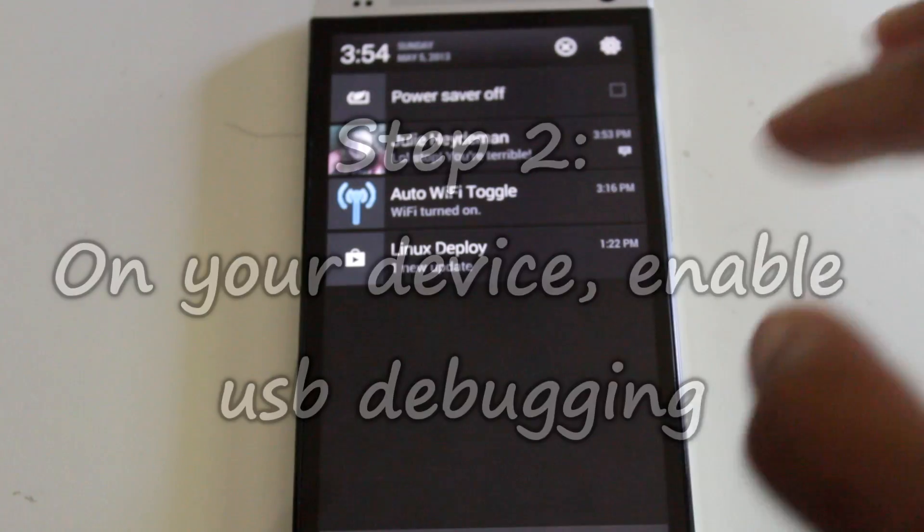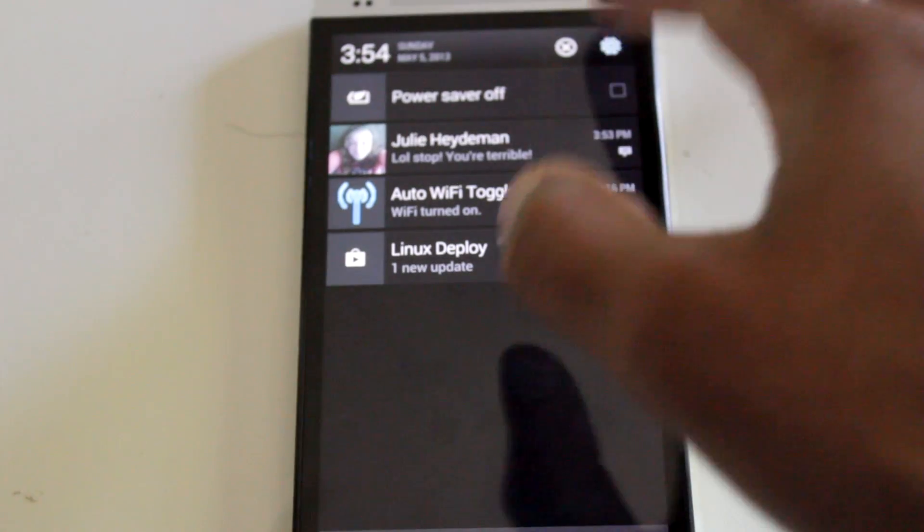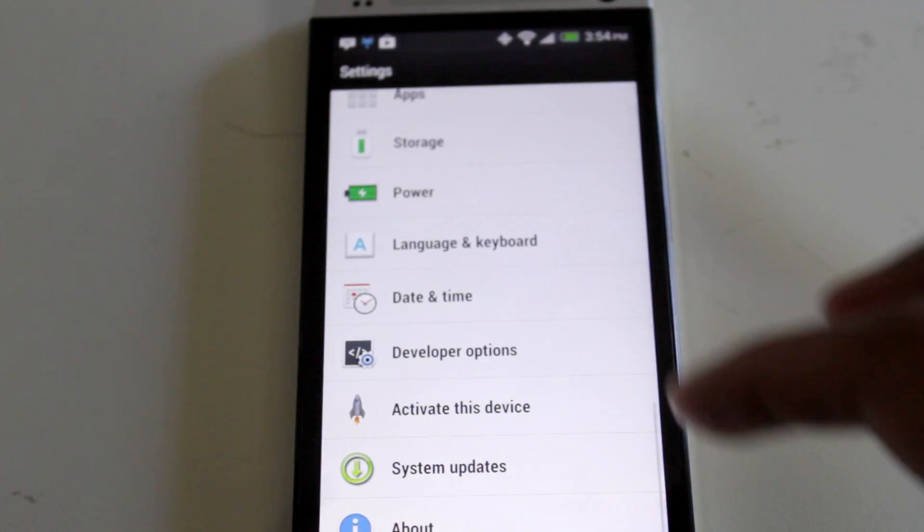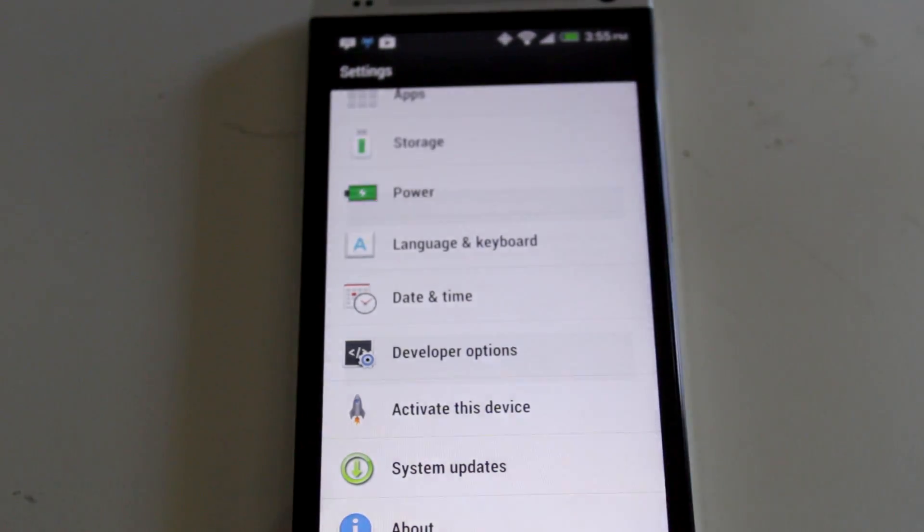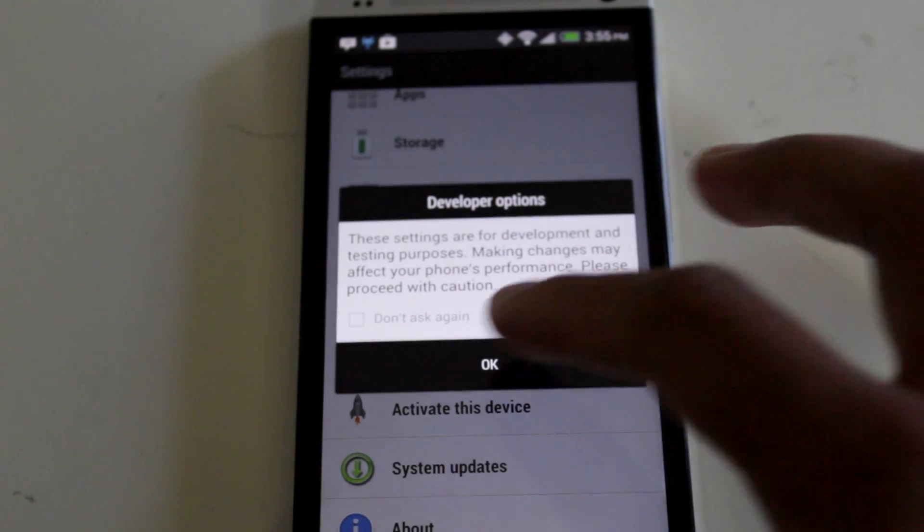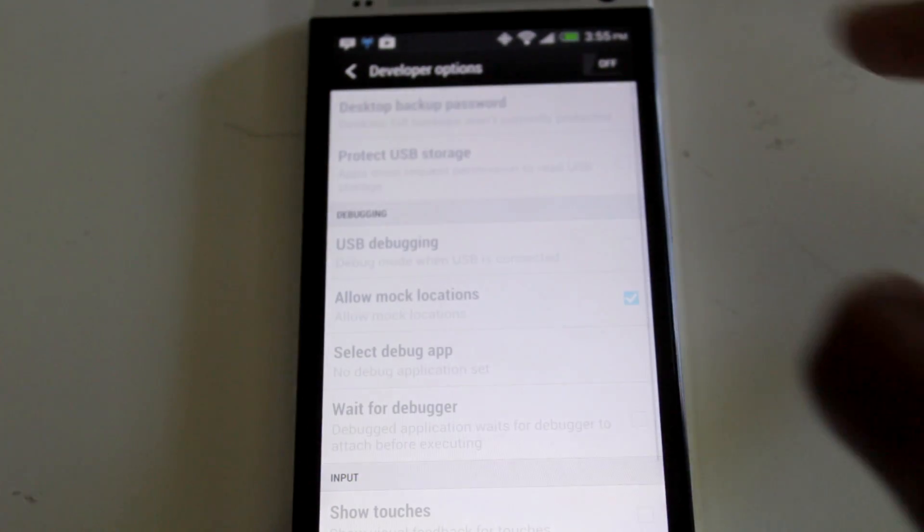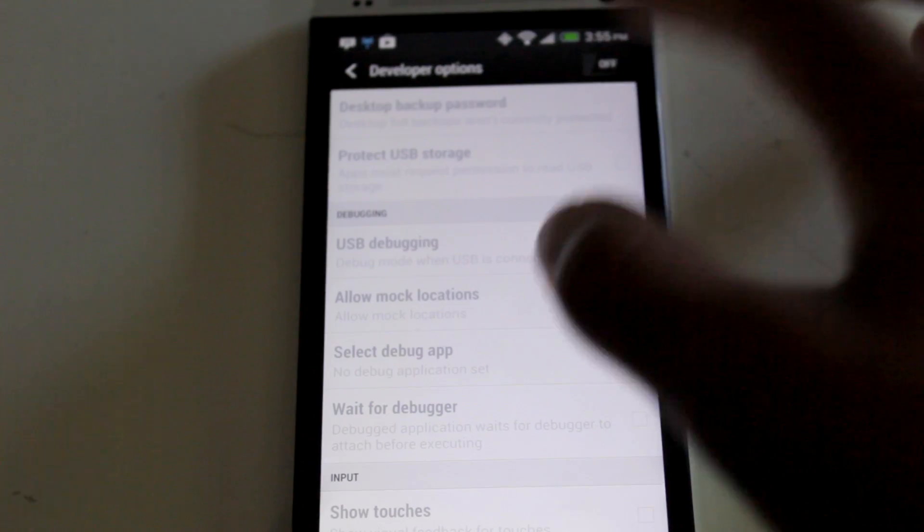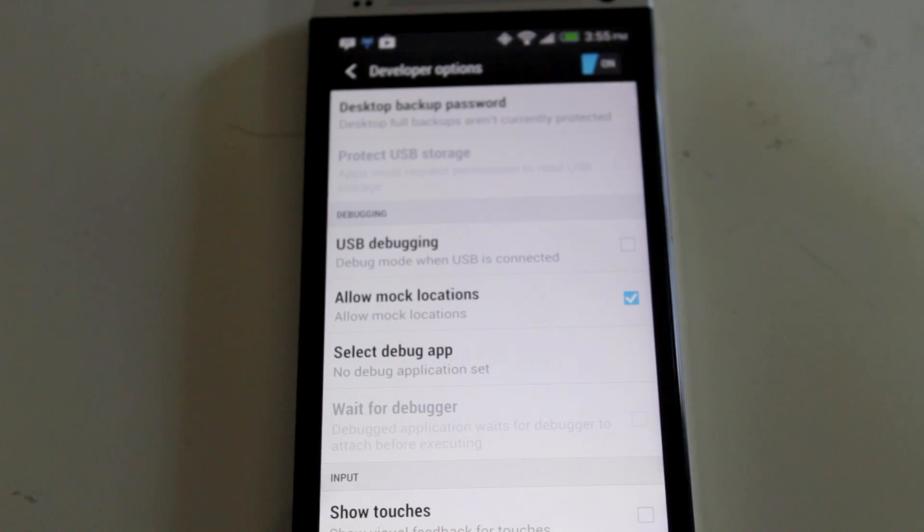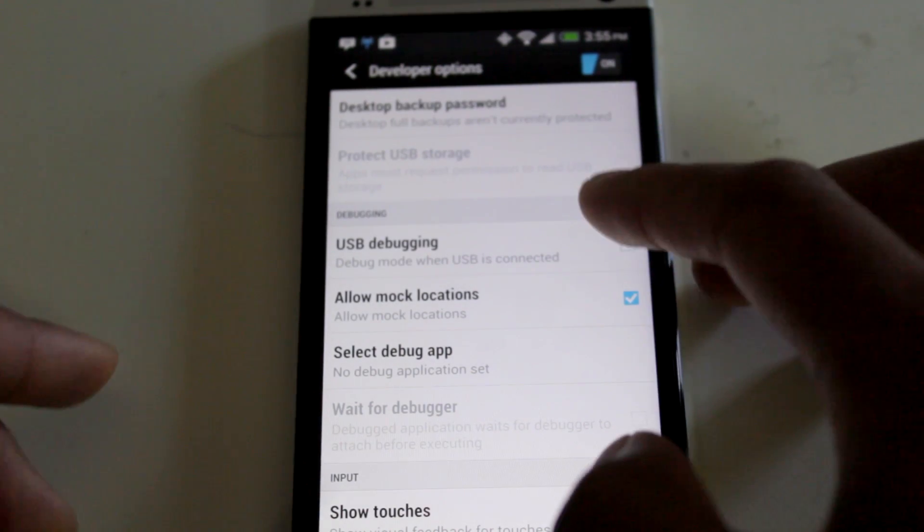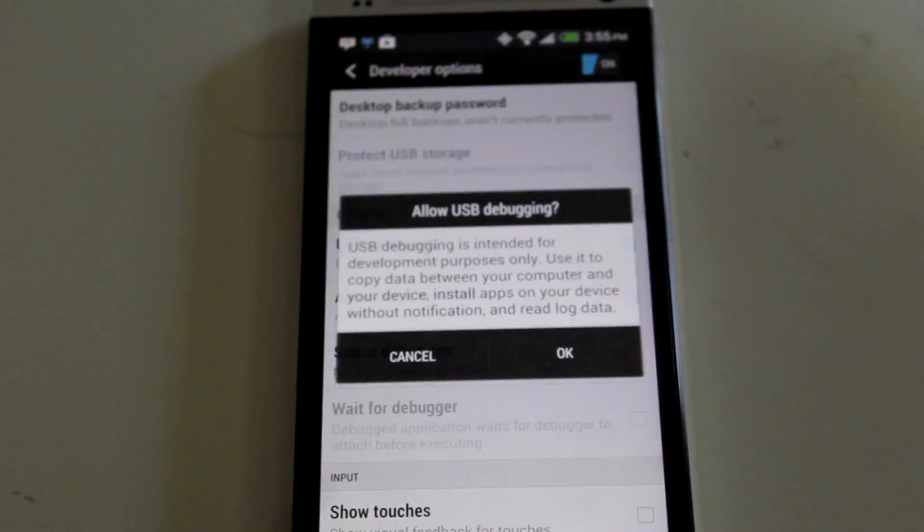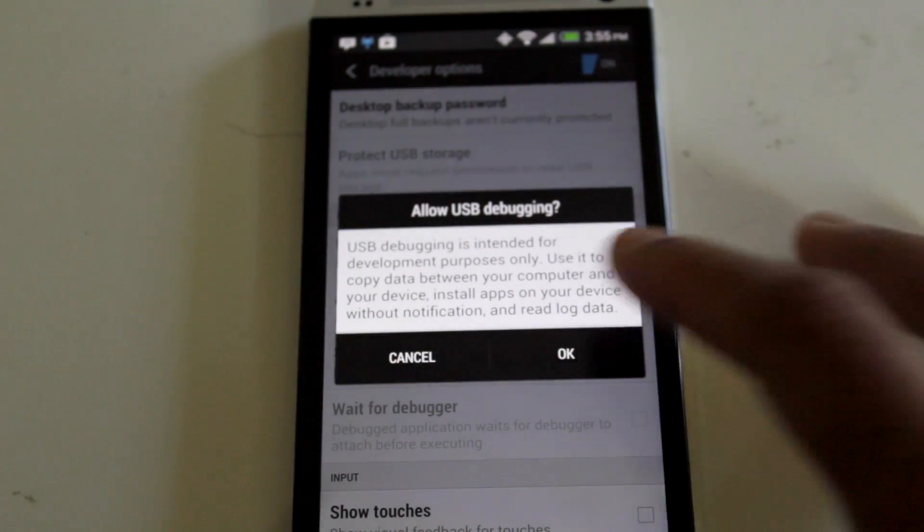To enable USB debugging, go to Settings, Developer Options, turn on Developer Options, and check USB Debugging, and hit OK.